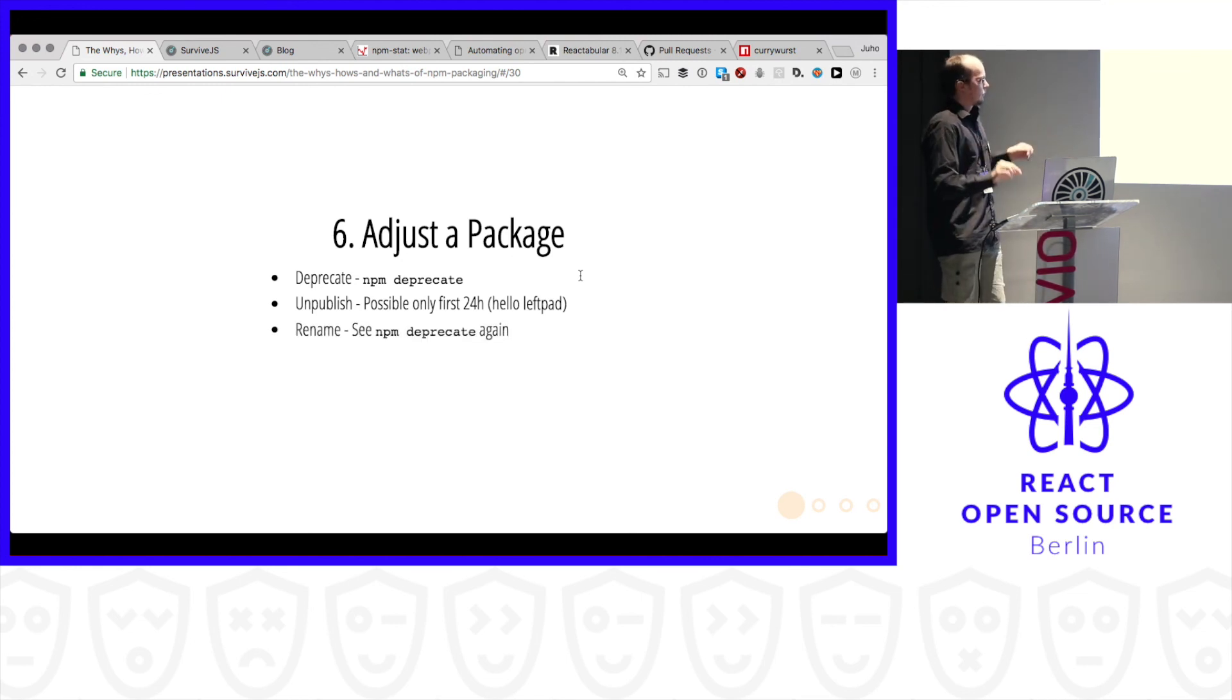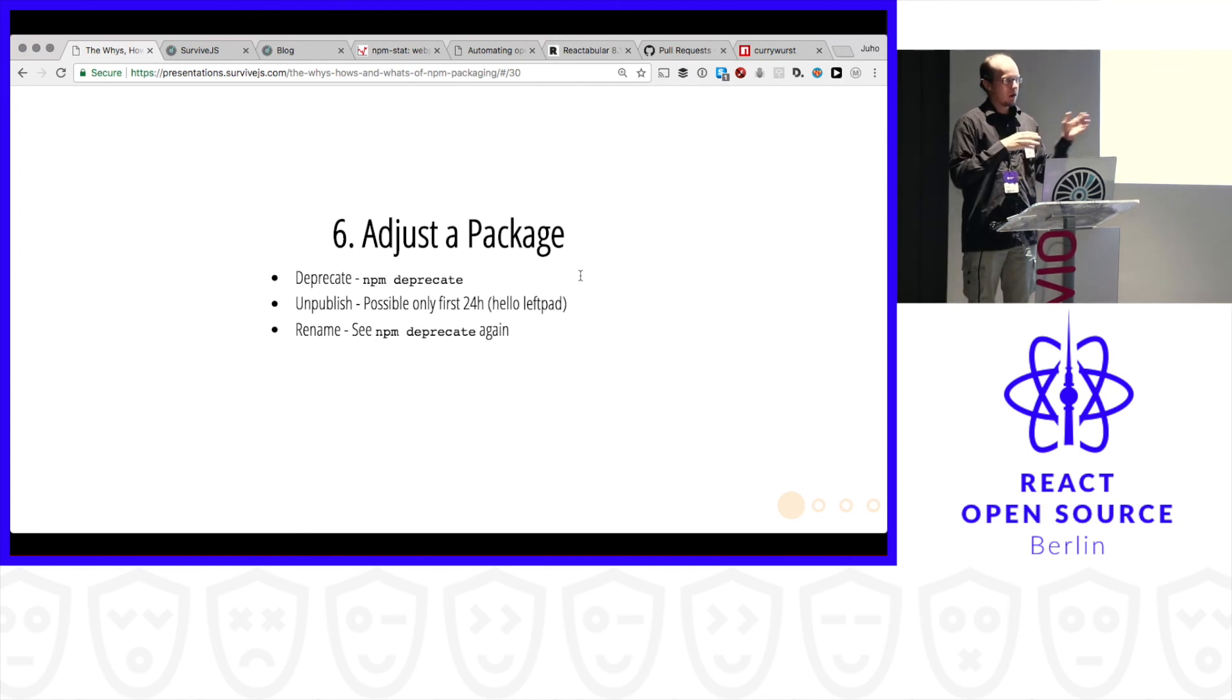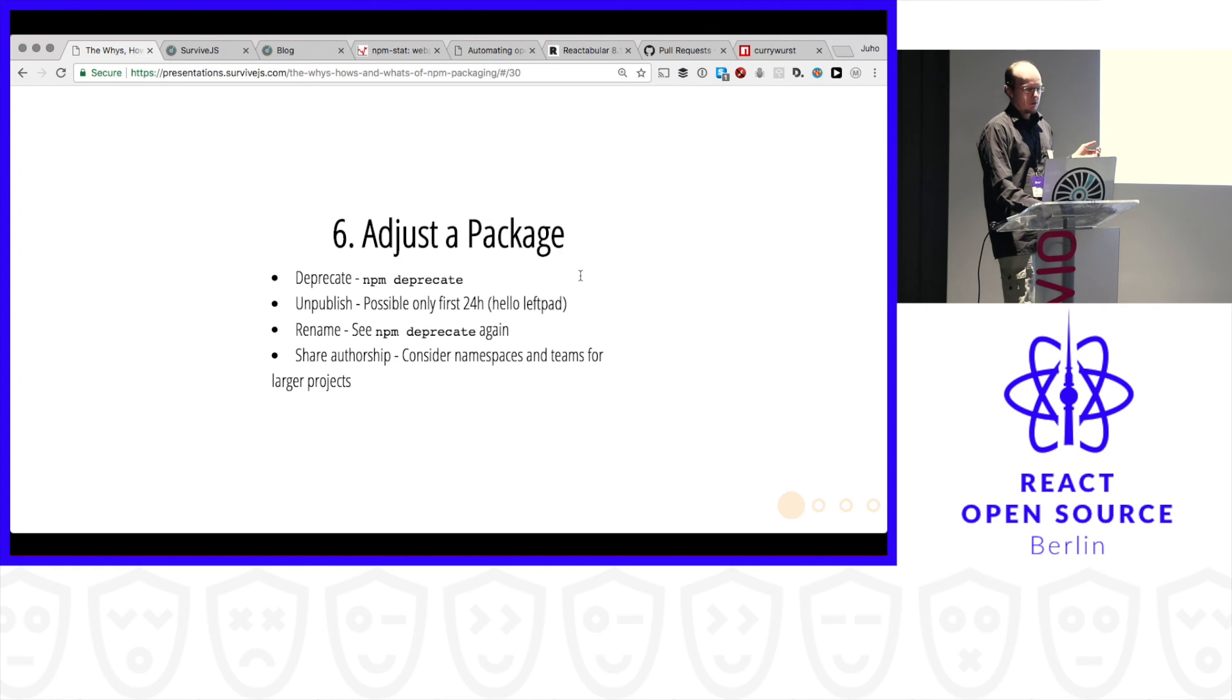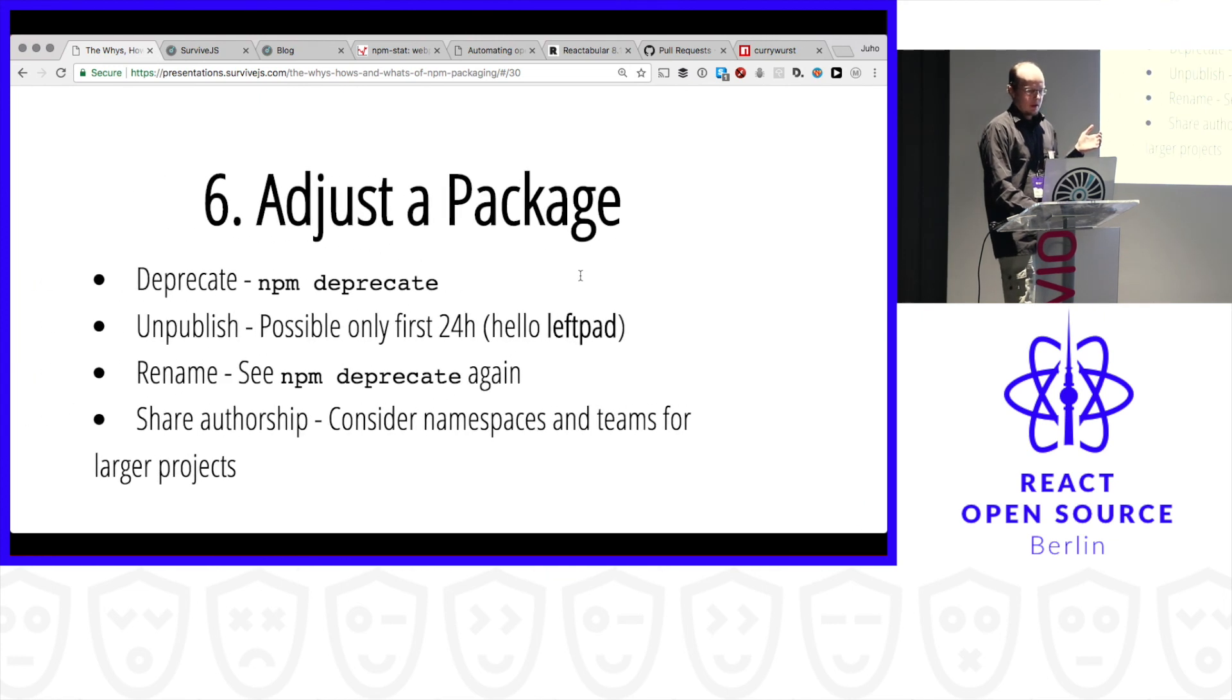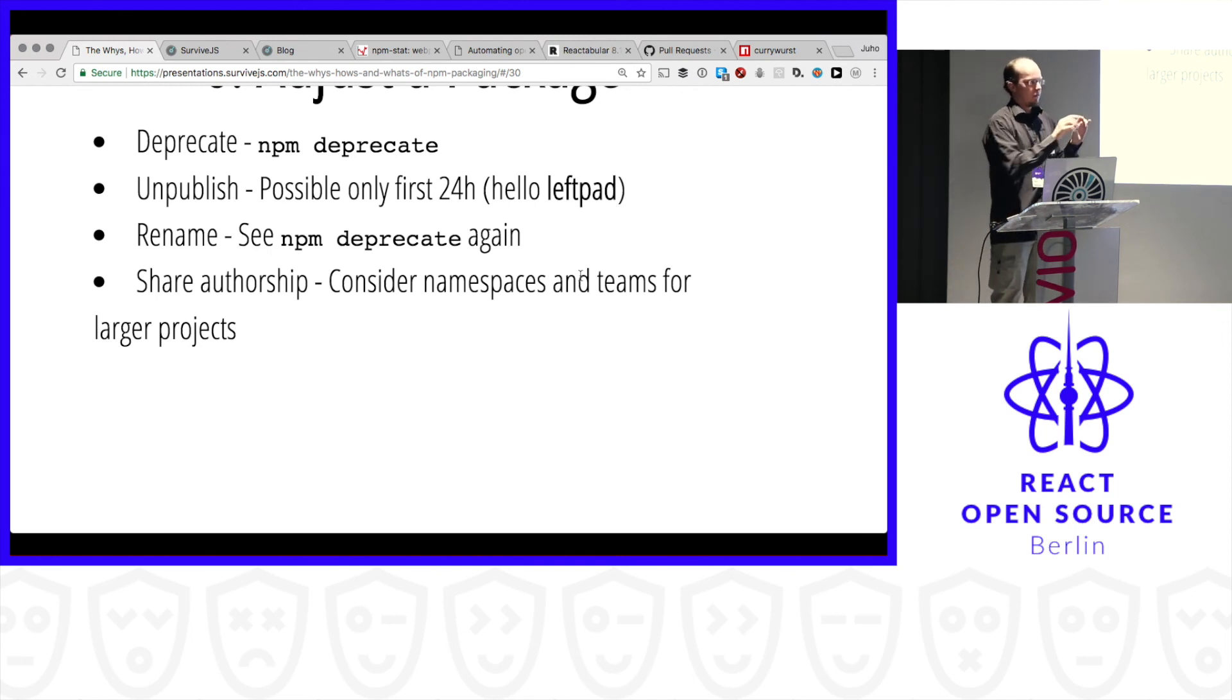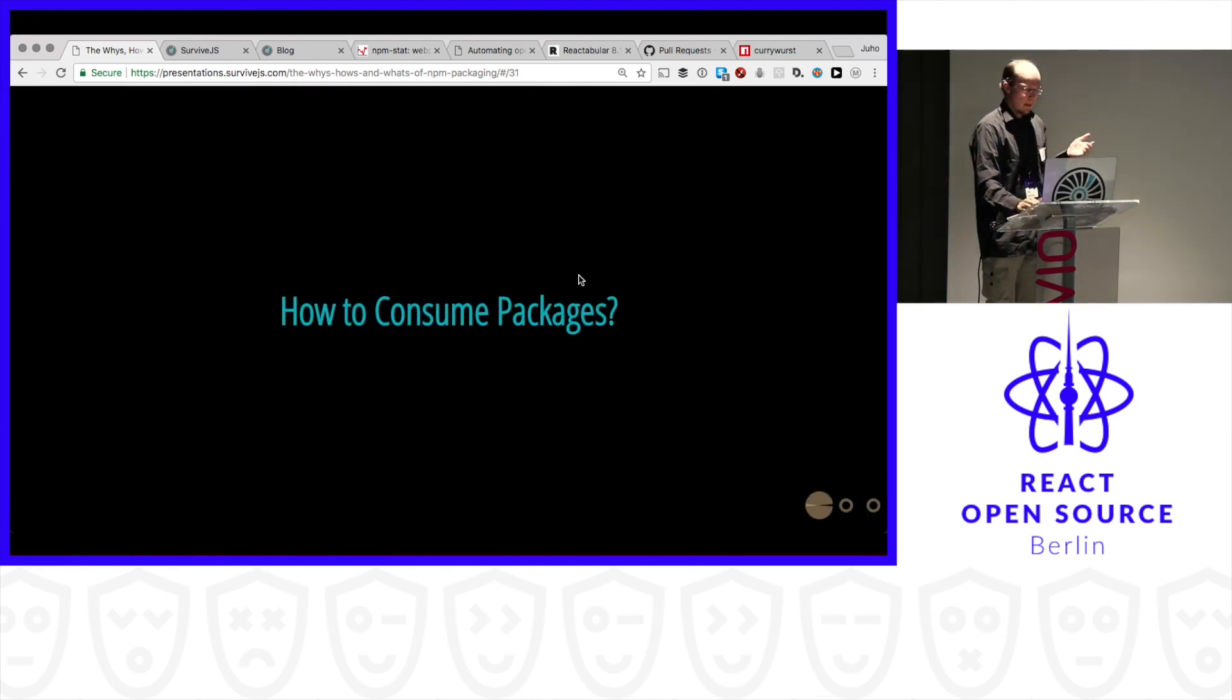And probably, only during the first day. Because I guess most people, they remember left-pad. So it broke the internet. Someone took left-pad out of npm. It broke tons of projects. So after they realized that it's not a good idea to let people unpublish anything at any time and so on. So then we got this rule. Renaming. This kind of renaming is kind of deprecating. You publish under a different name. You deprecate. You tell people to go to a new name. Sharing authorship. You can do this per package. But it gets really boring to do this when you have 30 packages. So instead, have namespace.